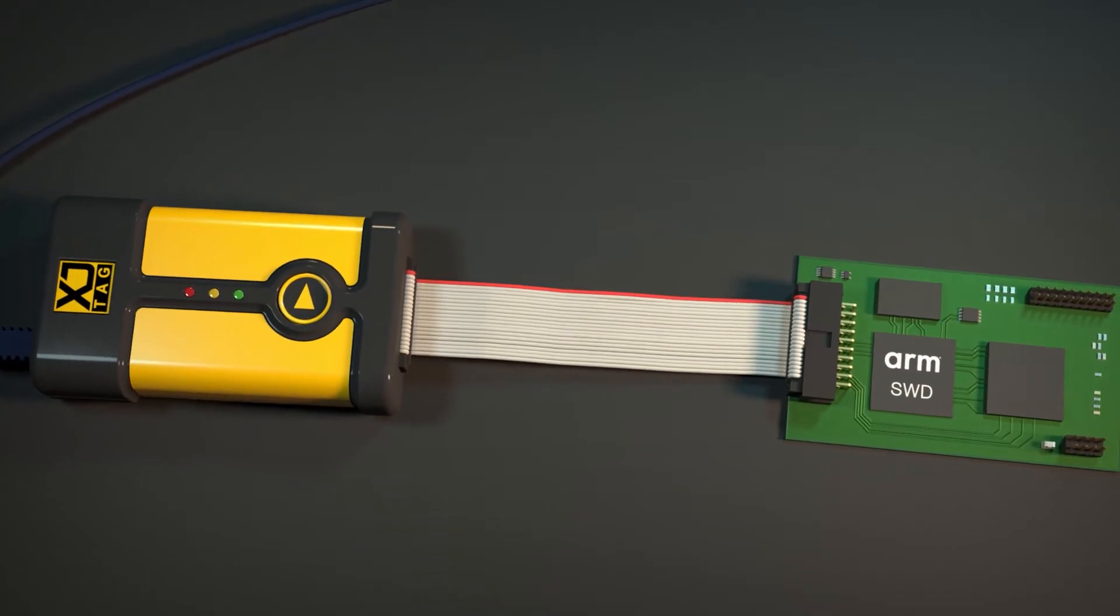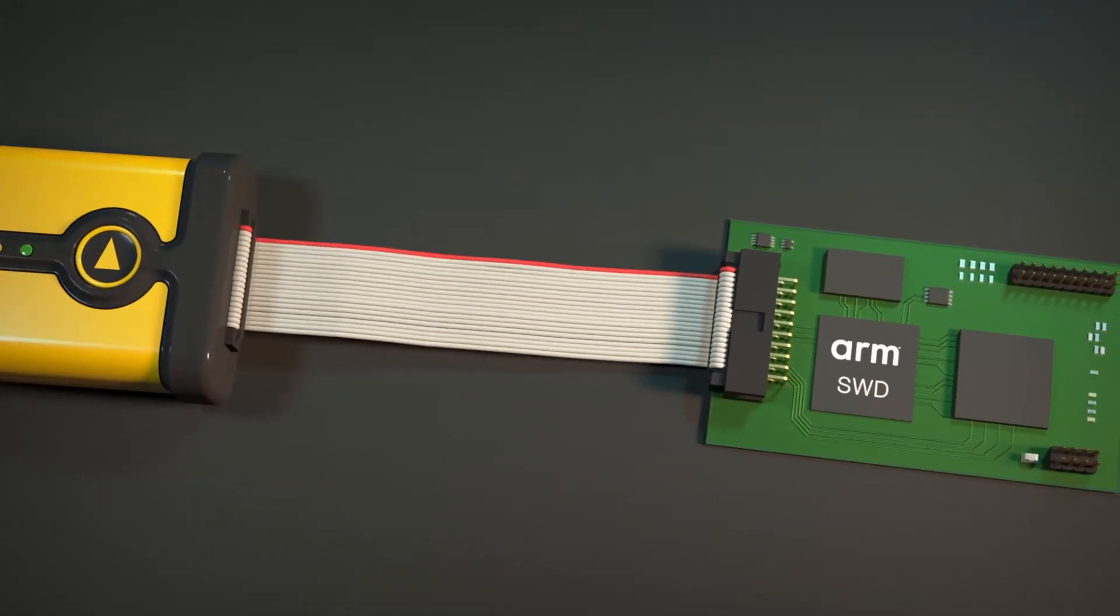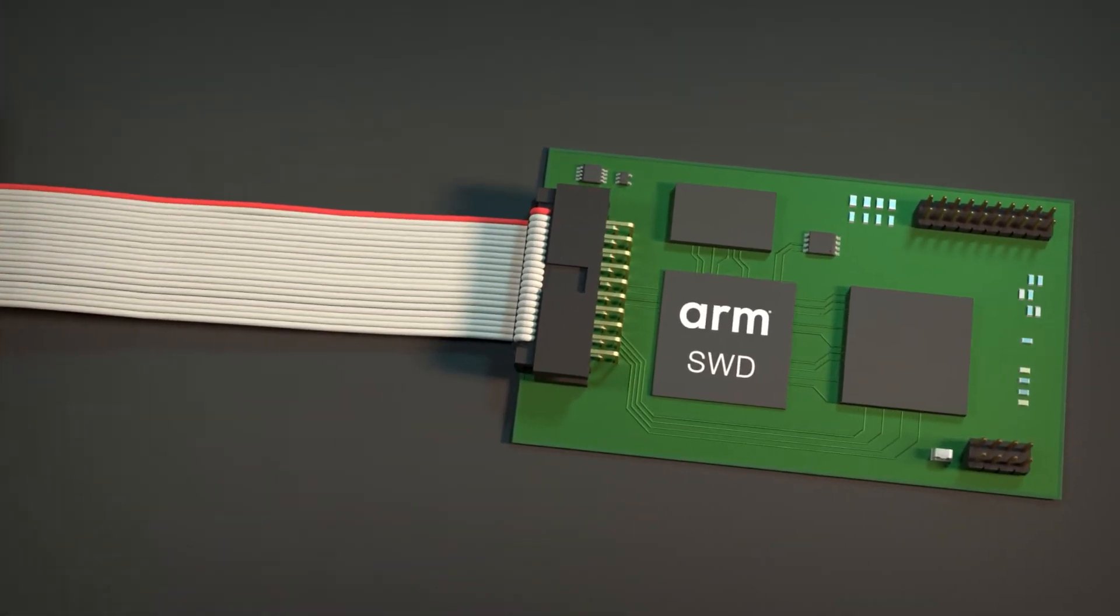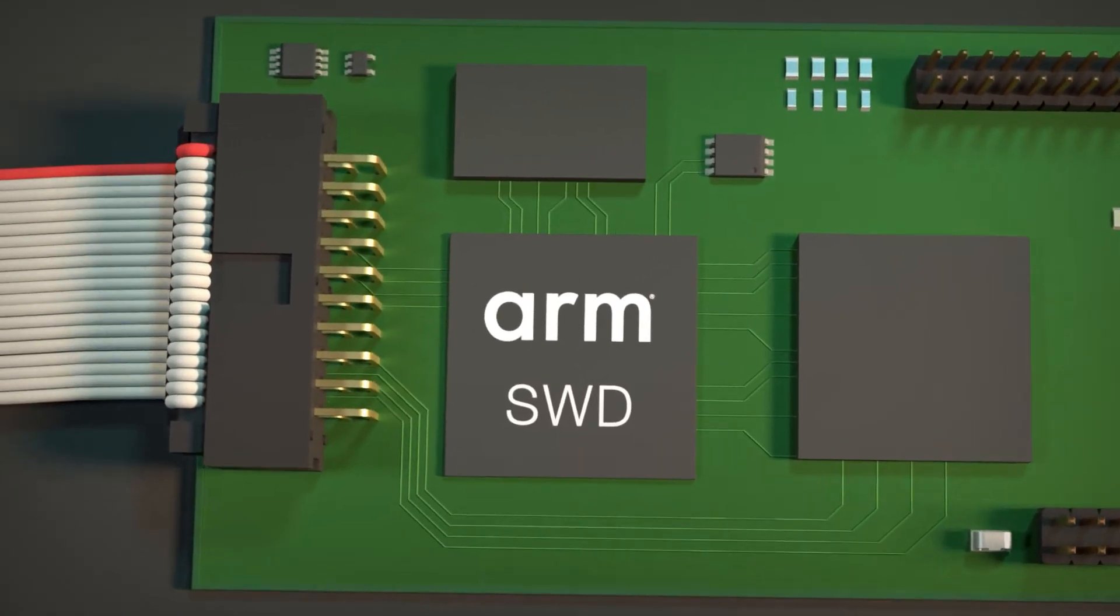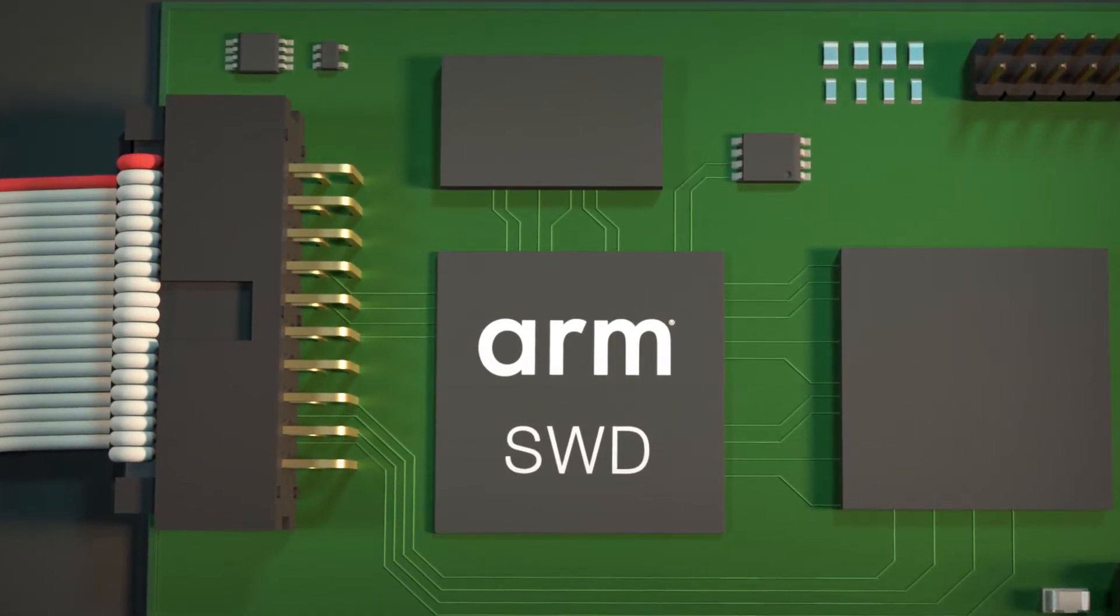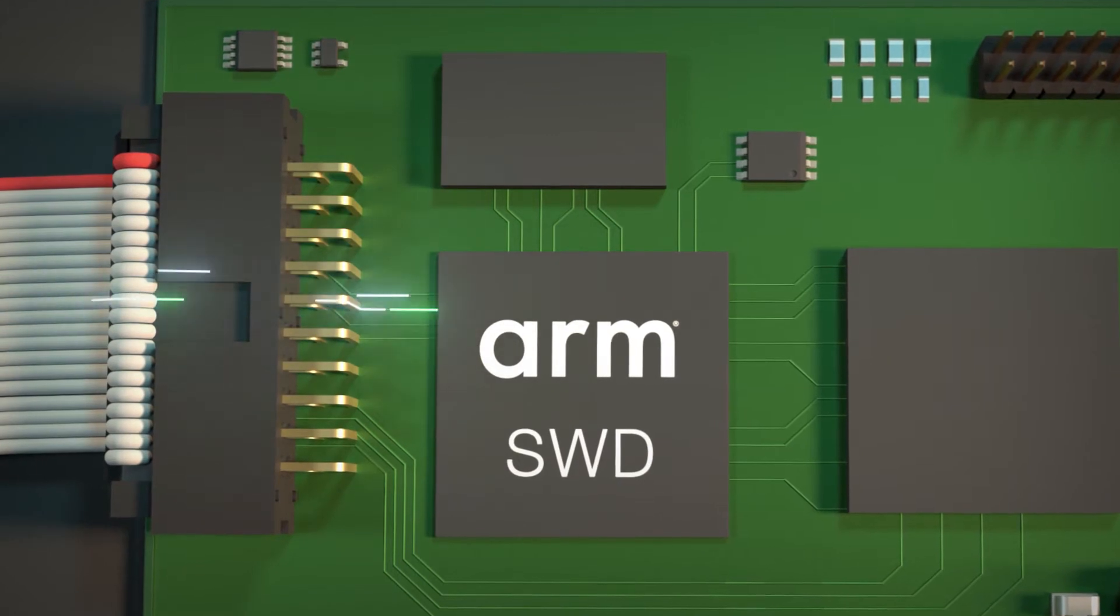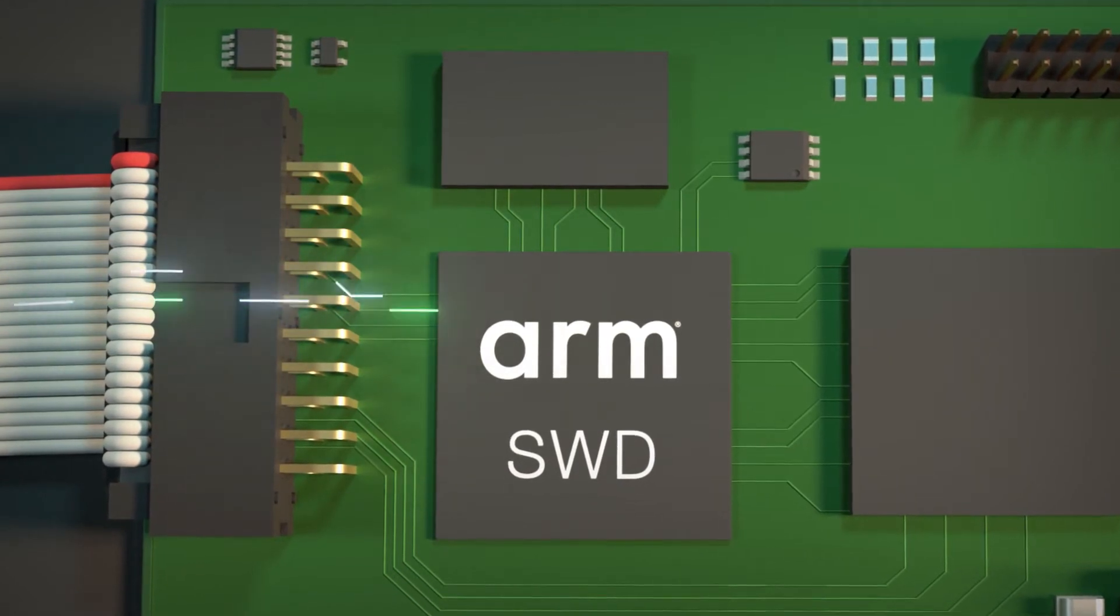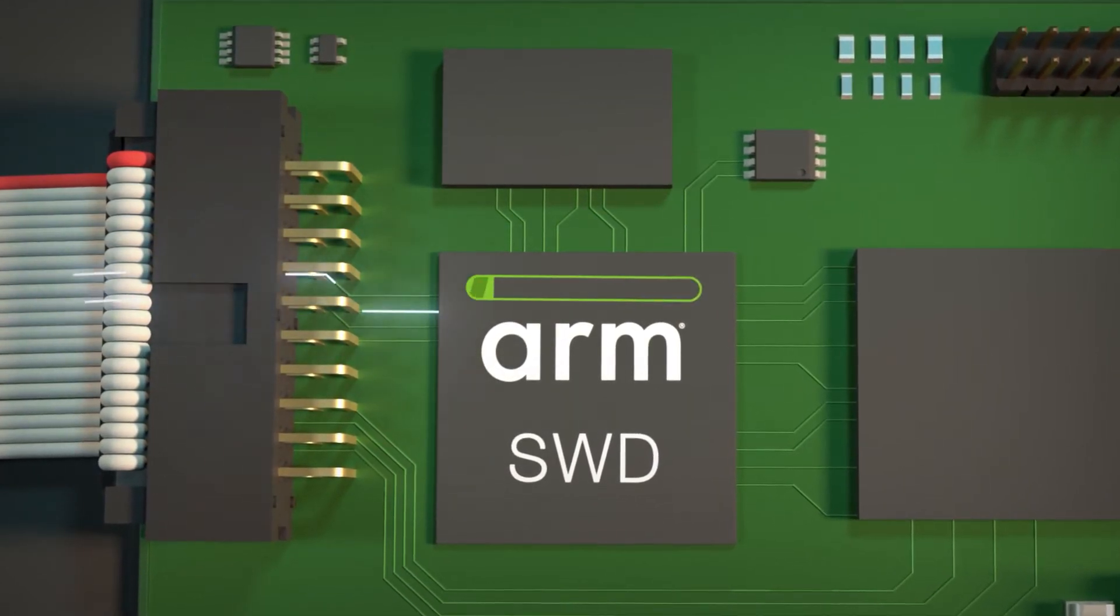If you're using a processor, an SOC, or another device with a Cortex core, you can benefit from the SWD protocol support that's been added to the XJLink 2. Any two pins can now be configured to become an SWD interface.